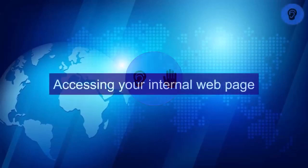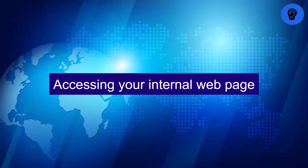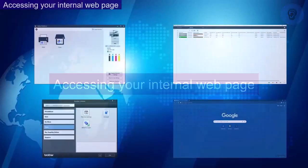Let's begin. Accessing your internal web page. There are various ways to access the internal web page. I'm going to show you four ways this can be done.